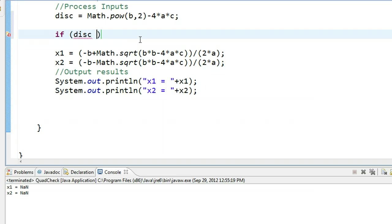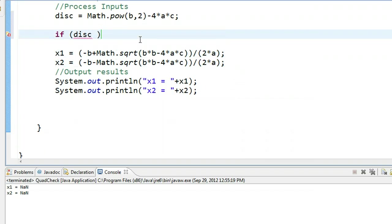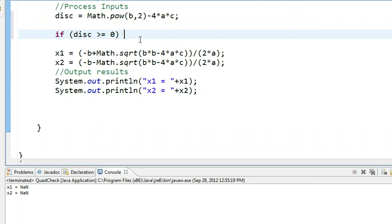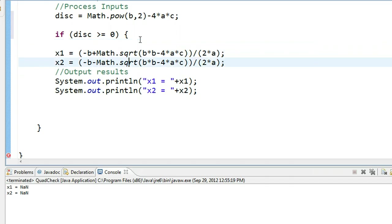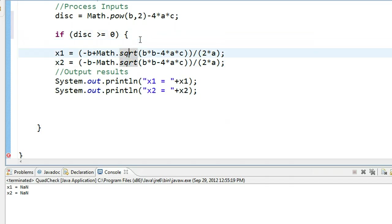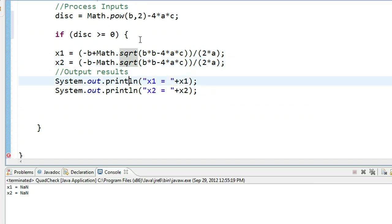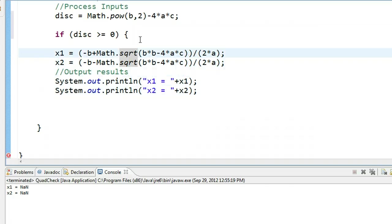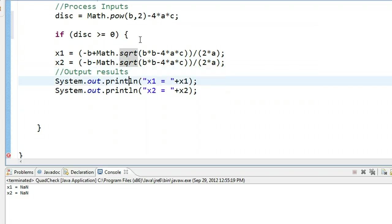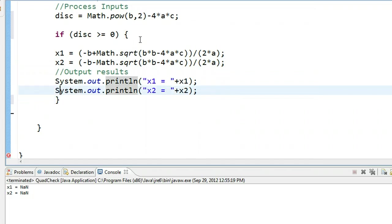In our case, we only want to perform these calculations if the discriminant is greater than or equal to zero. Now this is one of the few places in Java we don't put a semicolon at the end. What we do is we open a brace. This brace kind of wraps. We're going to close this brace after we have everything that we wanted the program to do if this is true. If the discriminant is greater than or equal to zero, I want to calculate x1, calculate x2, output x1, and output x2. So I'm going to close it down there.